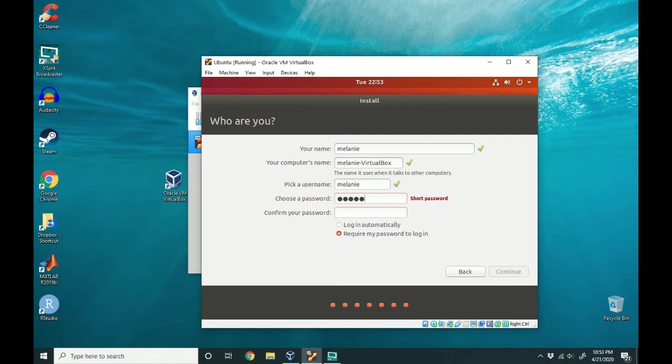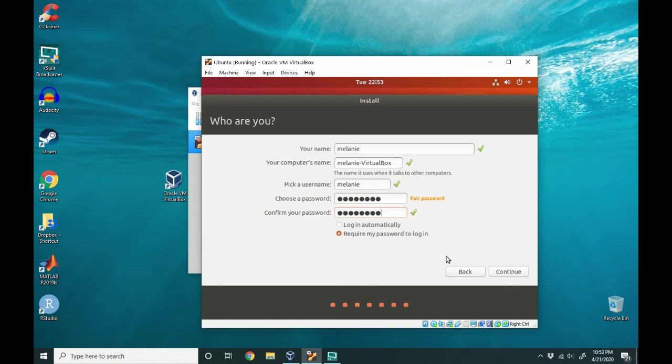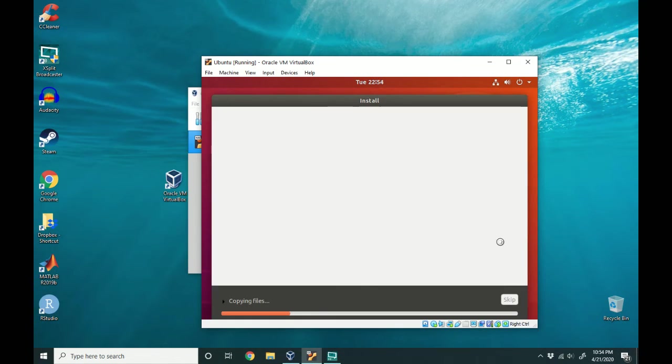Entering a password: one, two, three, four, five, six, seven, eight. That sounds good. Please choose something more secure than this. And hit continue and it will start installing.